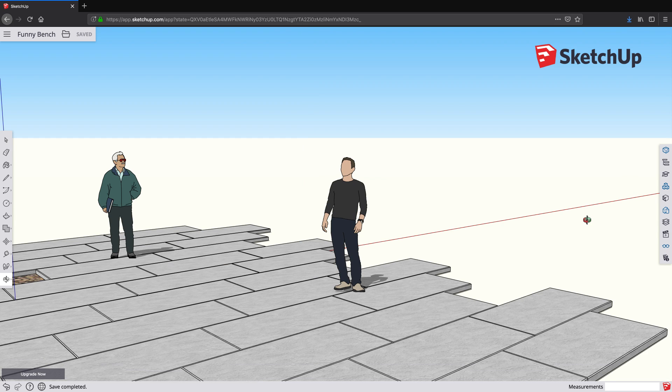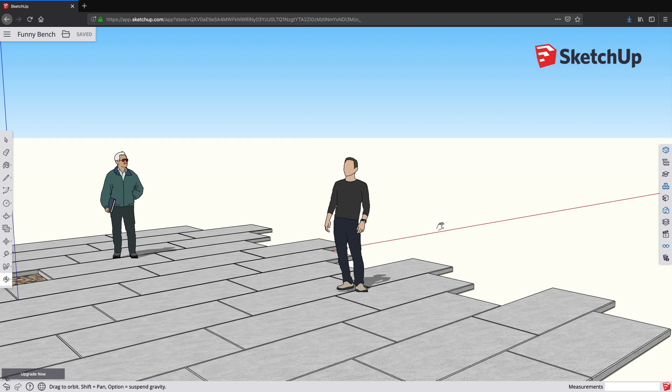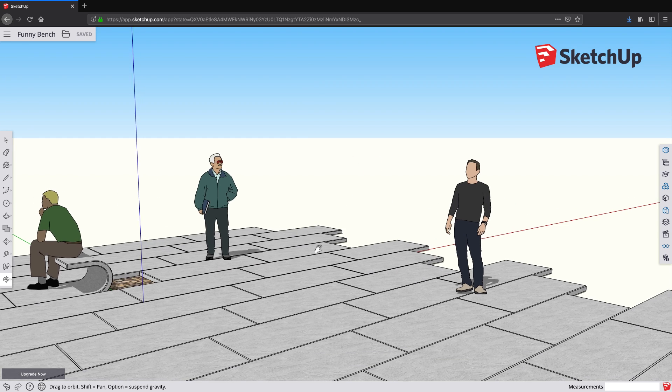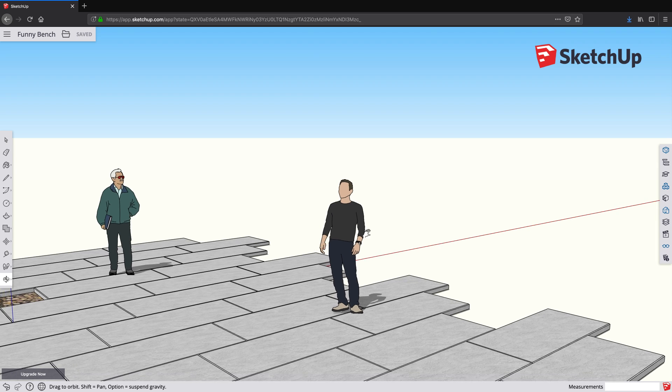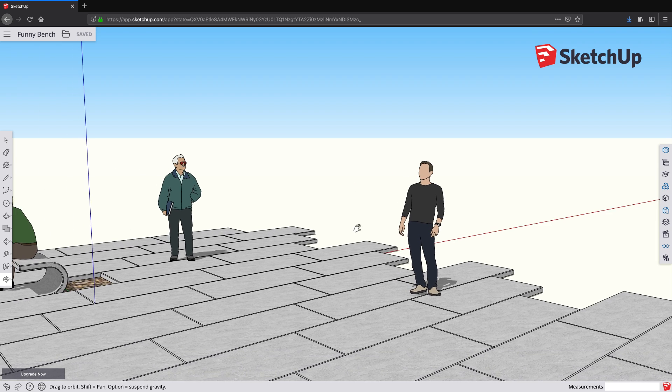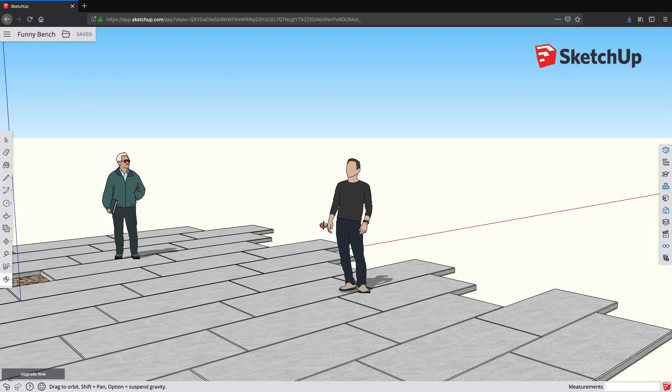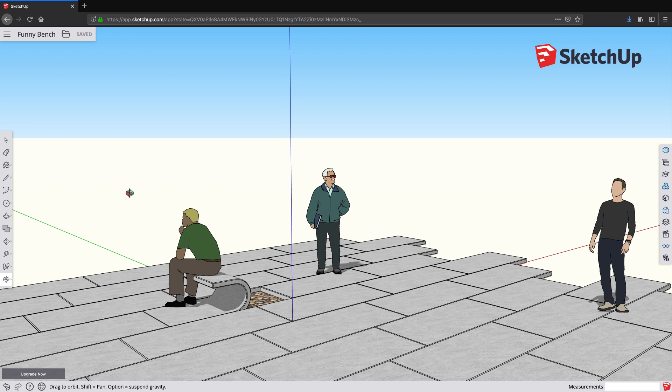You already may know that when you're using the Orbit tool, you can hit Shift to pan your model around to center the model on the screen as you might like. But if you're also in Orbit, all you need to do is just double click on a place in the model, and the model will automatically re-center on the screen.